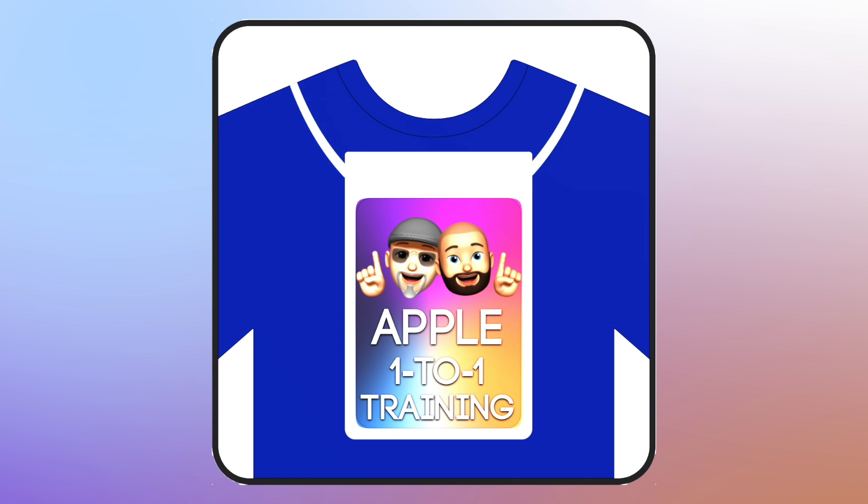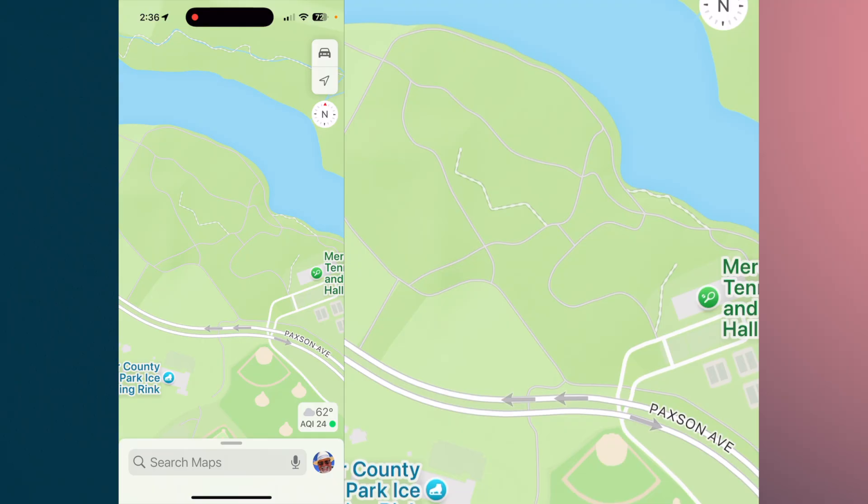Apple One-to-One will help you grow. Hello everyone, this is Frank from Apple One-to-One. And today I want to go over a couple of features within the Maps application.